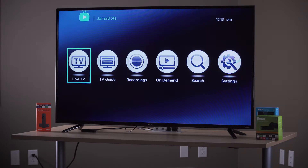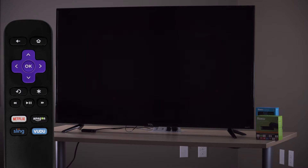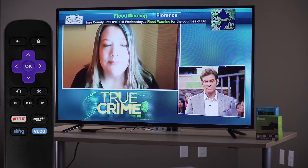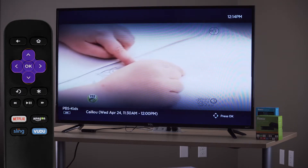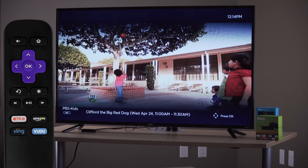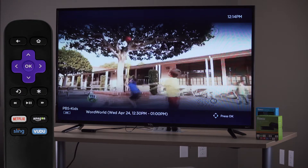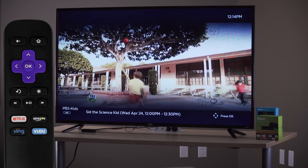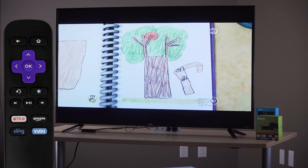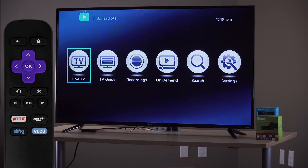Jamadots automatically records every channel for 72 hours. Live TV takes you directly to Live TV. Using the up, down, left, and right arrows during Live TV will open a one-channel guide on the bottom of the screen. Using the back arrow will navigate you back to the main menu.